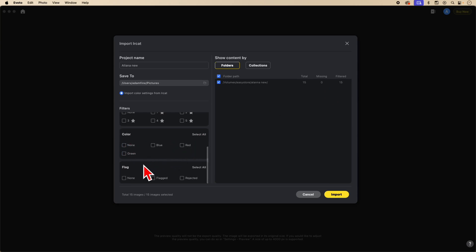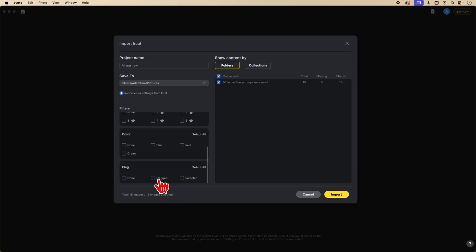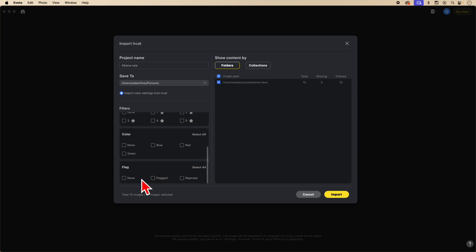Below that are the flags. I rejected two images. I flagged five images. And none flagged were eight.